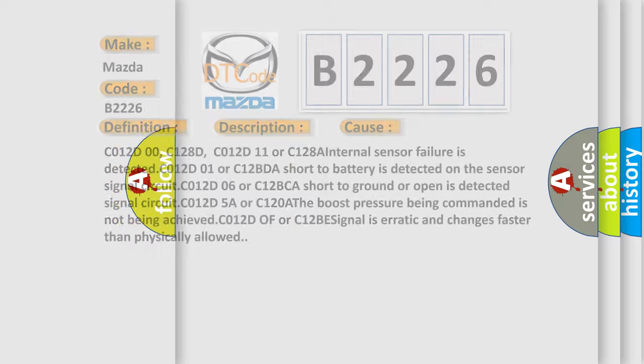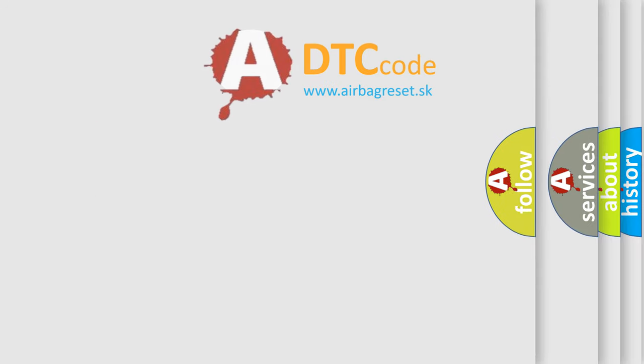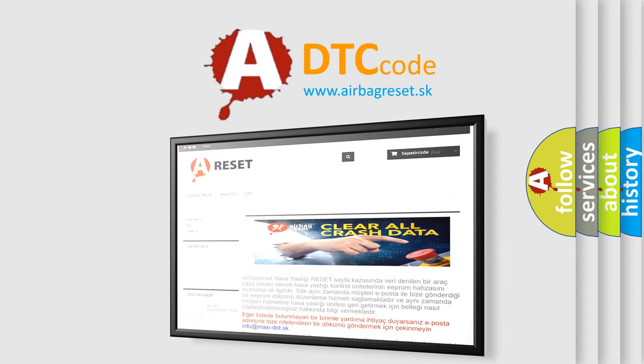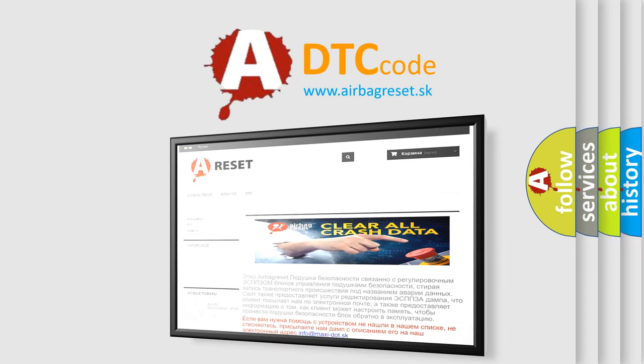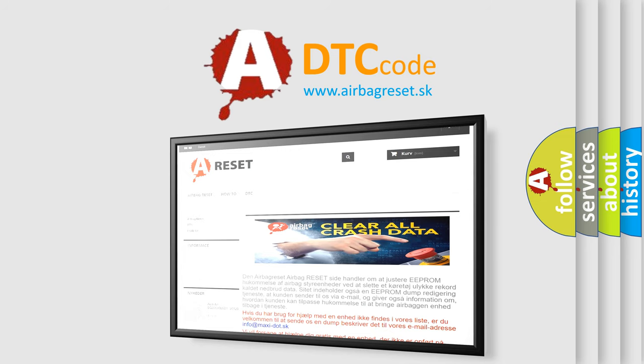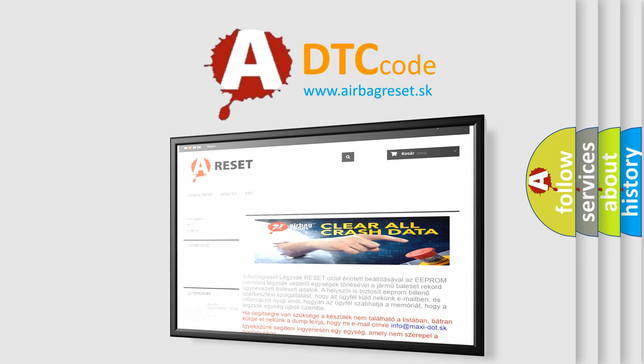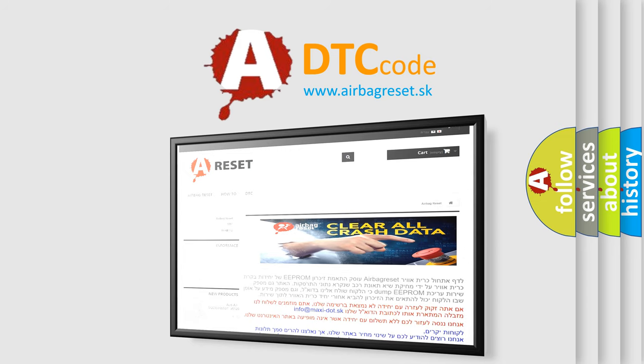The airbag reset website aims to provide information in 52 languages. Thank you for your attention and stay tuned for the next video.